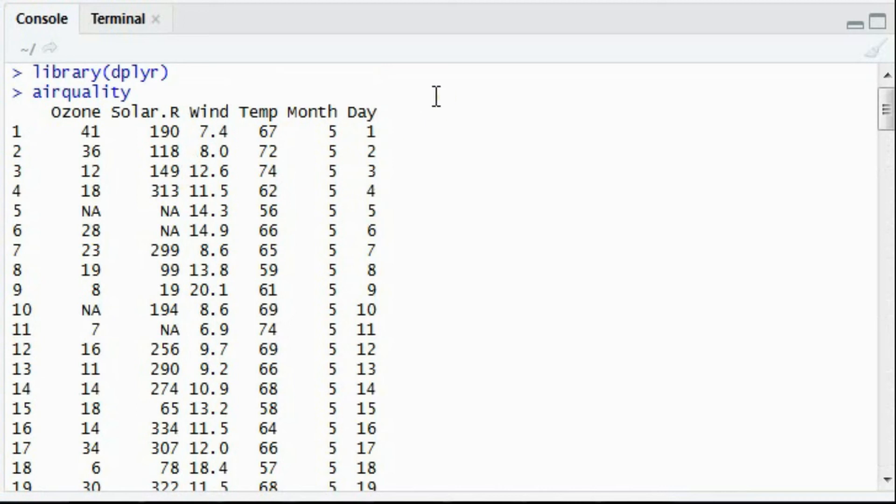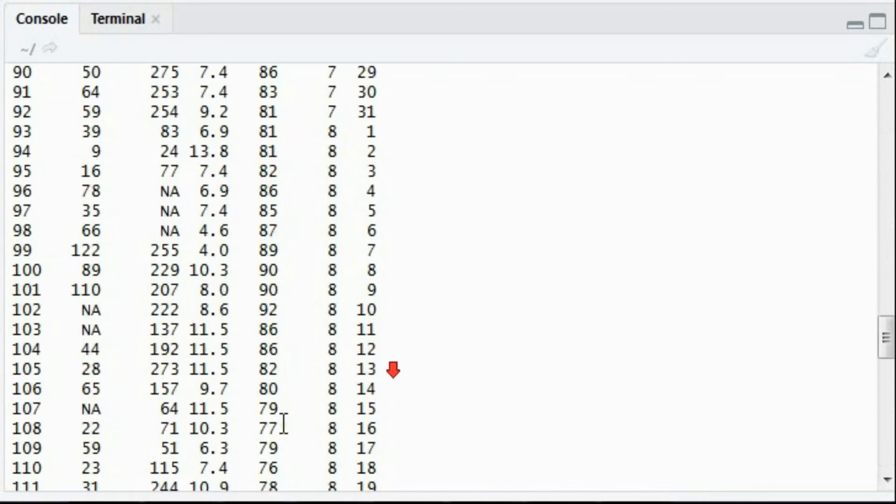So if I want to add a new column to this existing dataset, then the mutate function is very helpful. How?